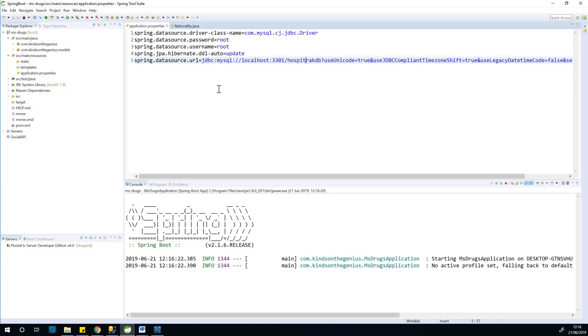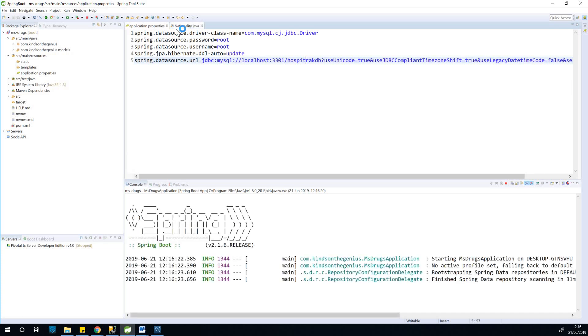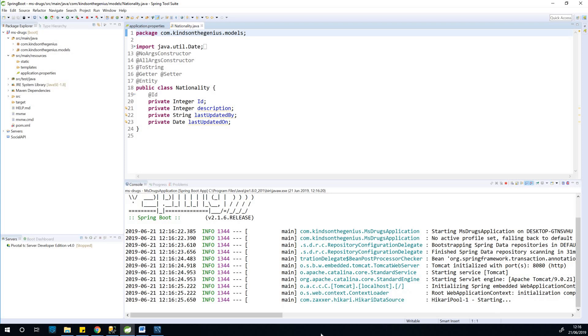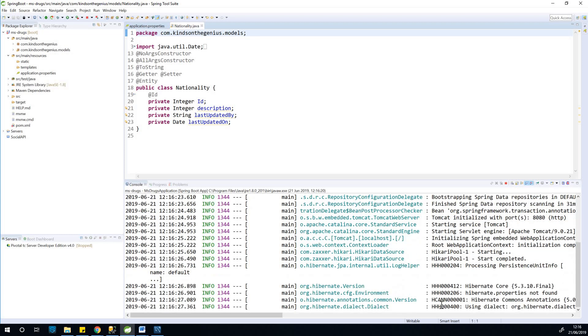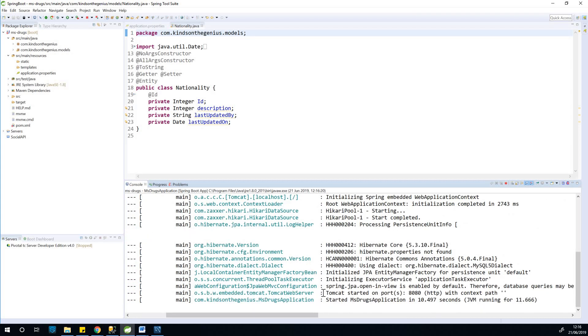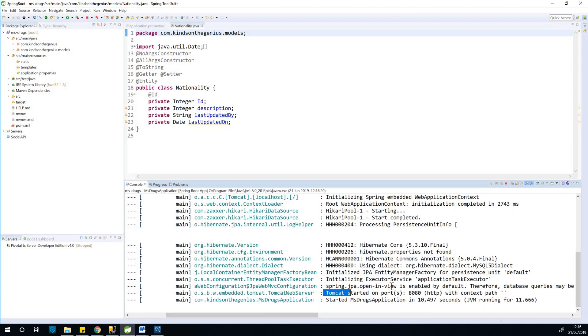Because the database actually has to exist. So at this point, you can see that Tomcat will actually start on port 8080, as you can see at this point.